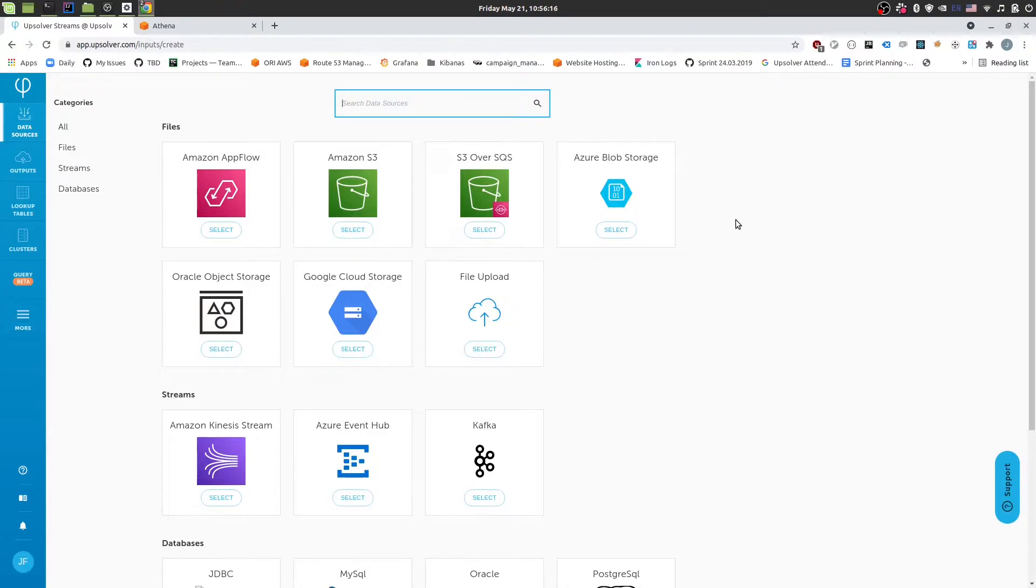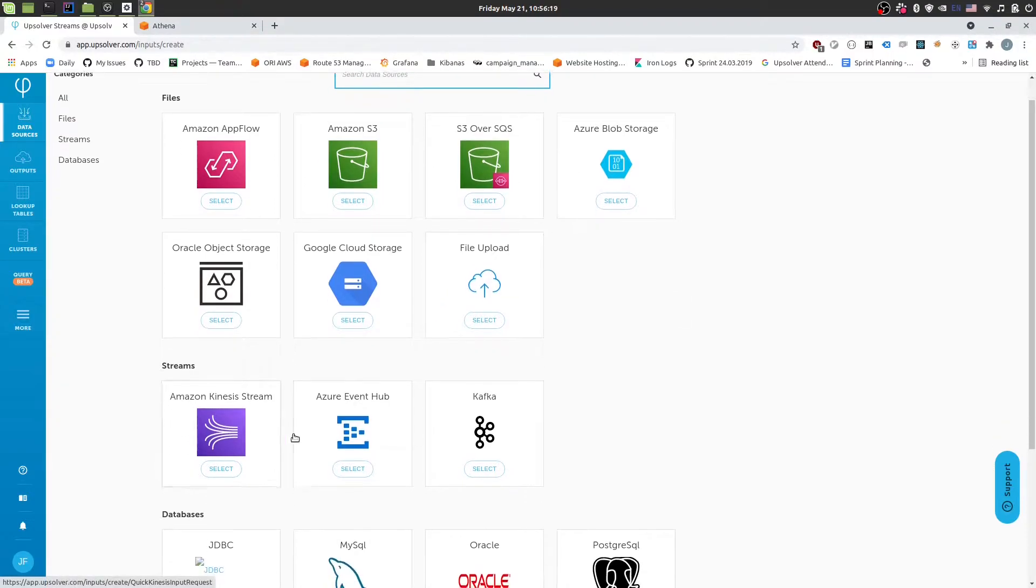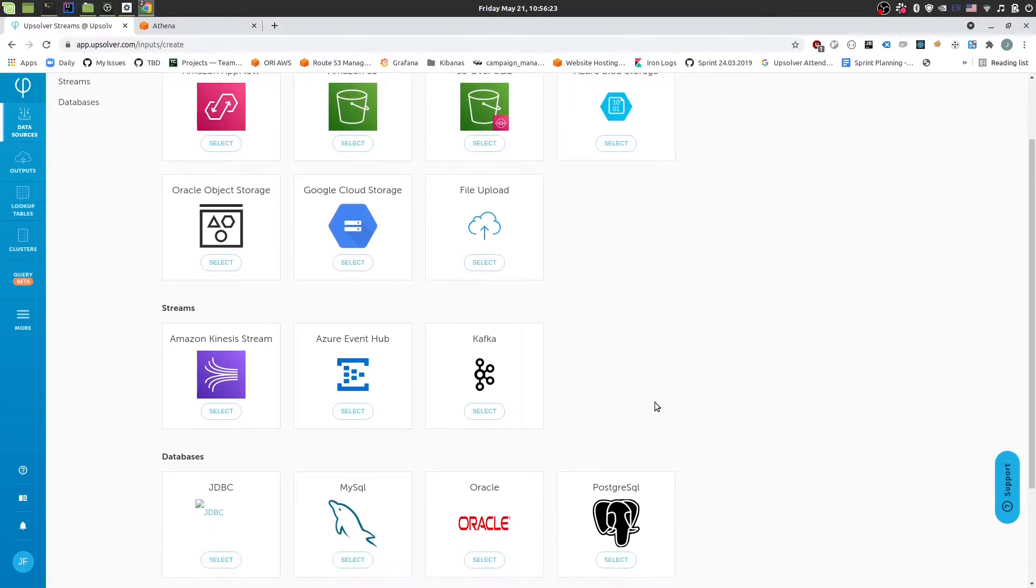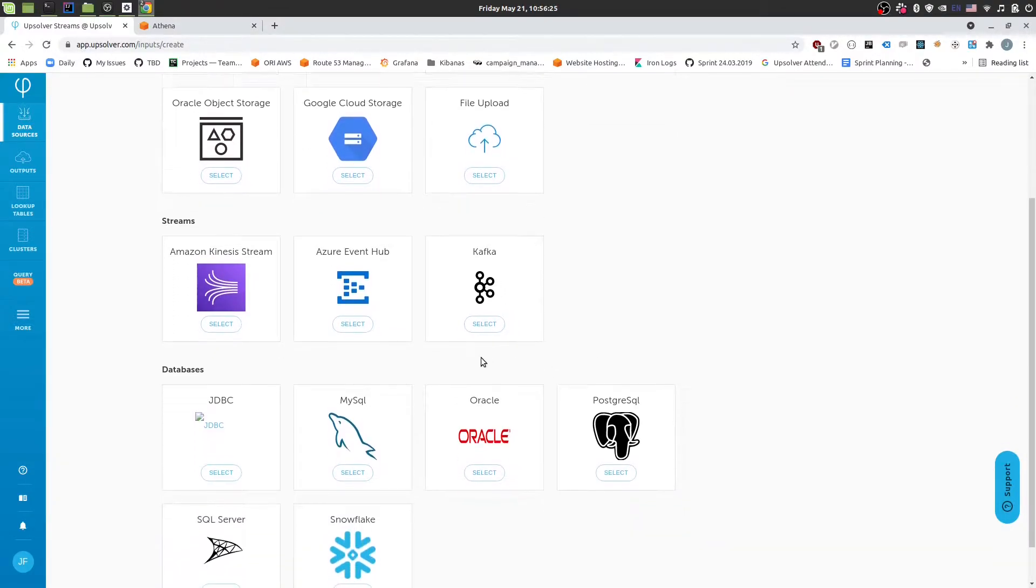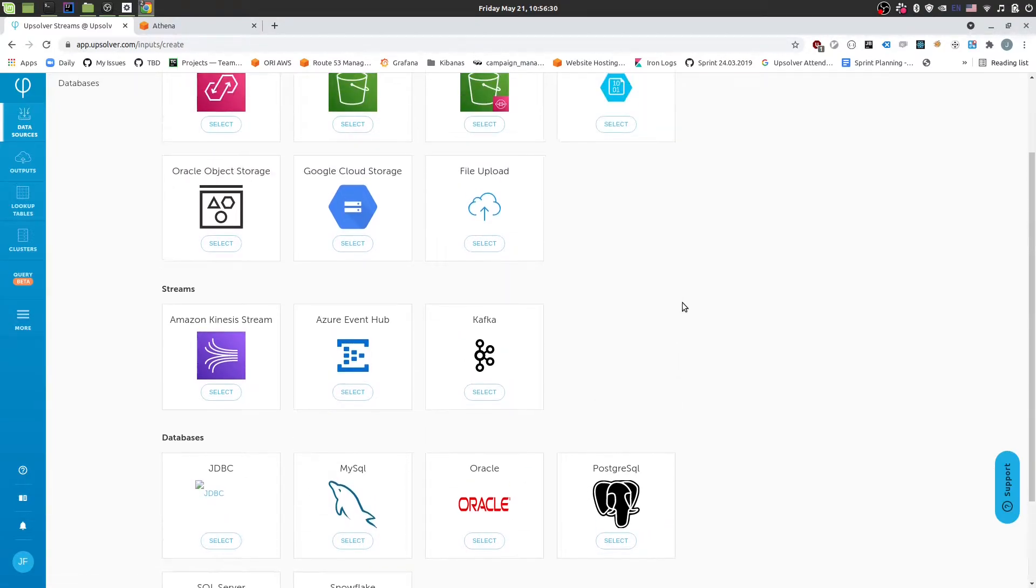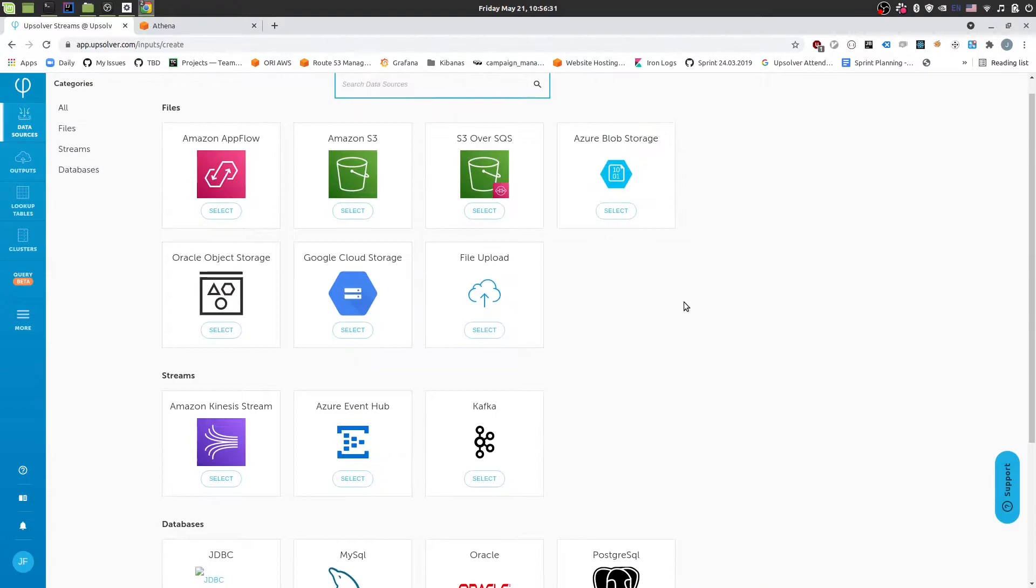So we can bring data in from files, we can bring data in from Kinesis streams, Kafka streams, Event Hub streams, pretty much any streaming solution you'll be using. And then we can also bring data in from databases if you have it sitting in a more typical relational database. In our case the data is sitting on S3.